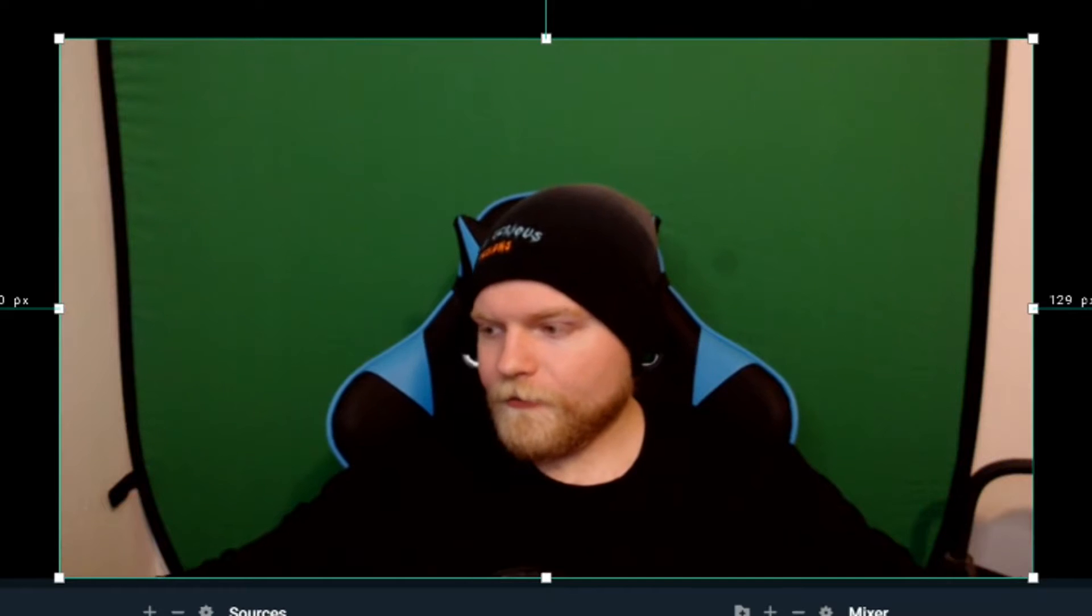I also would recommend maybe buying some smaller lights to have on the left and right side of you. I can't really fit them in my proper setup I have right now, so the ring light works great for what it is. But you can get cheaper lights on Amazon for like $20. They're on little tripod stands. And you'd want to put one on the left and one on the right so that's shining a cohesive light around you and not casting a shadow, ruining the green screen effect.